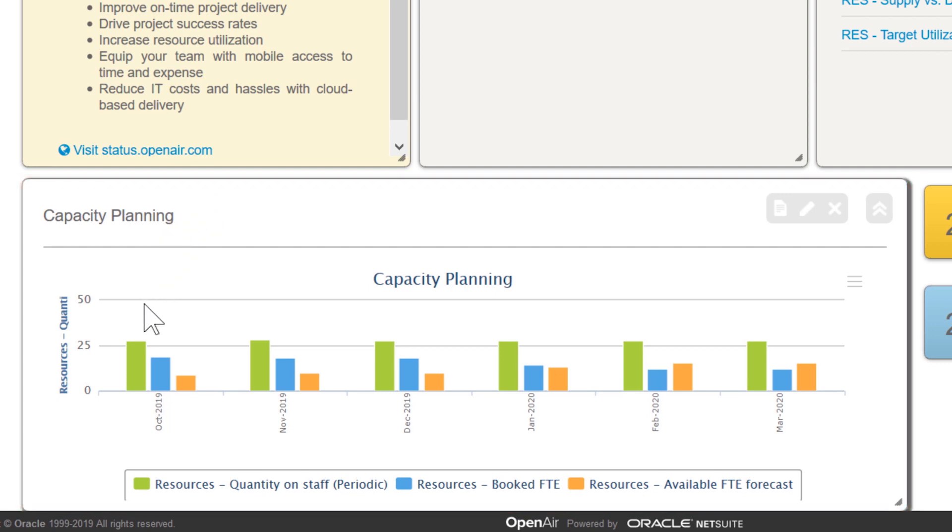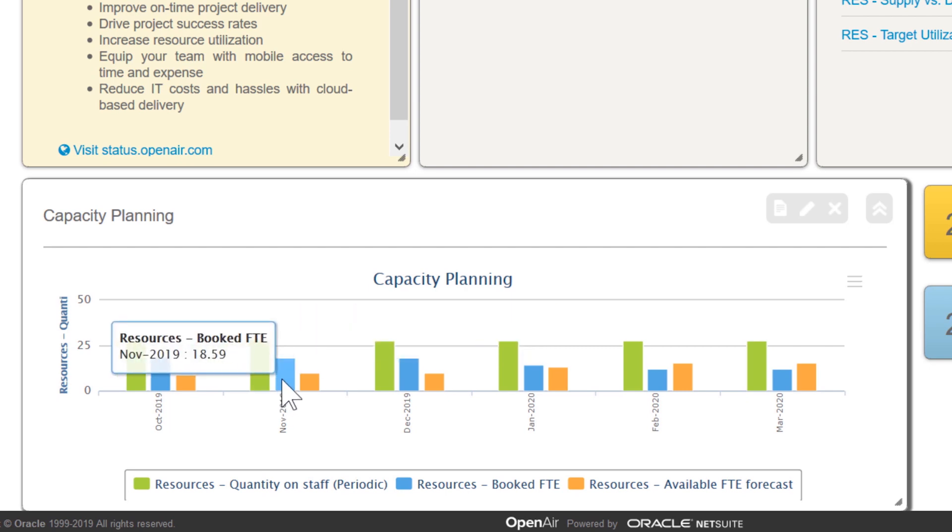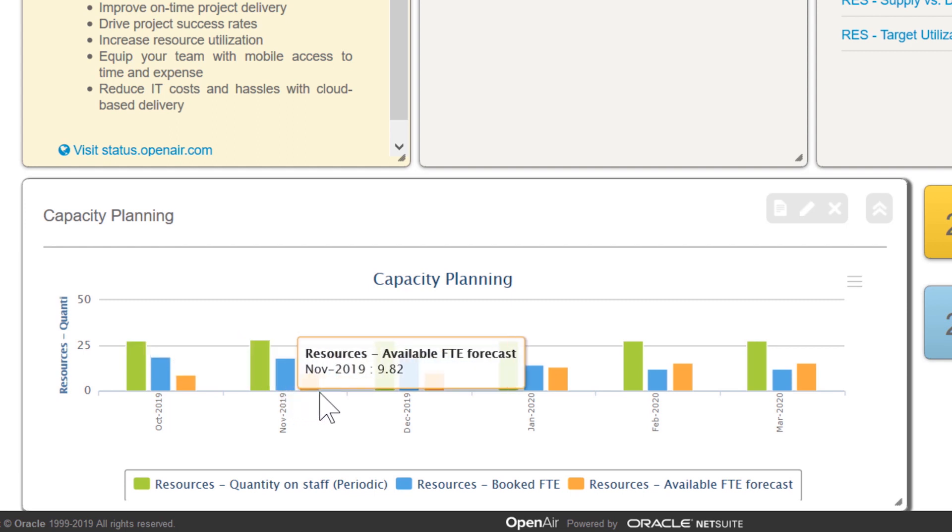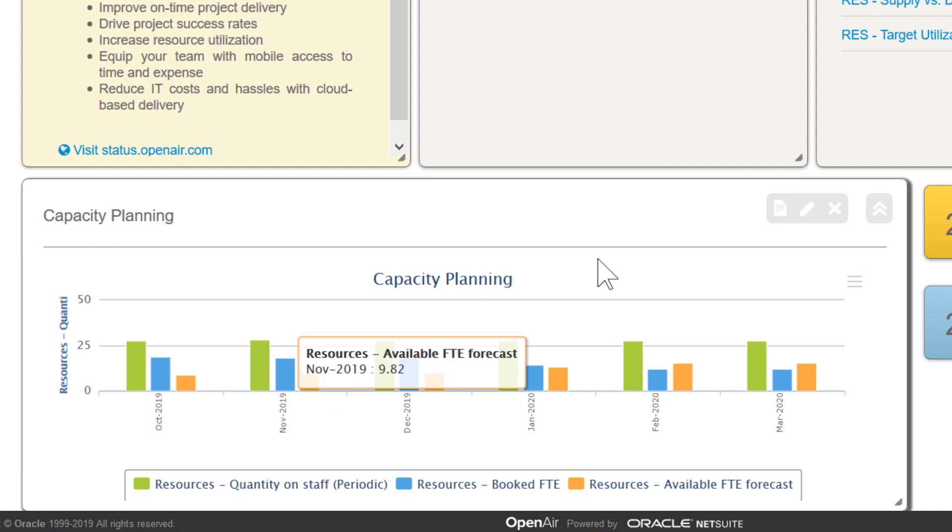The green bar represents the supply of employee time over the next several months. The blue bar represents how much of the resource time is already committed to projects. If we keep the green bar and the blue bar as close to each other as possible, I know we're achieving our goal of high utilization. The orange bar is showing how much time we have available to staff, which is important in reacting to new and last-minute opportunities.